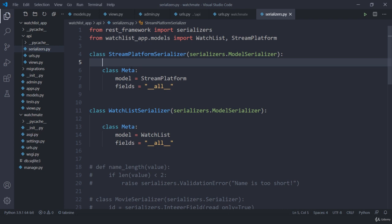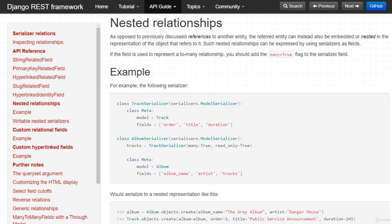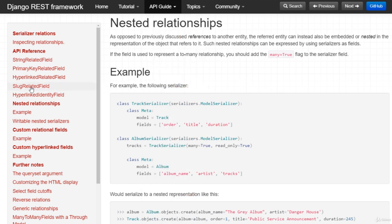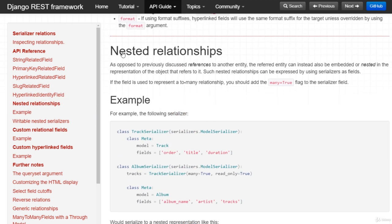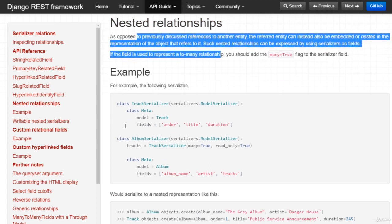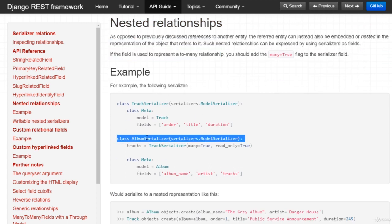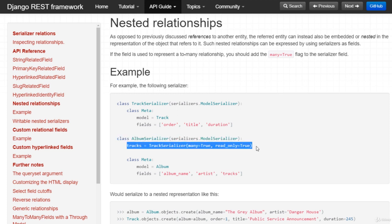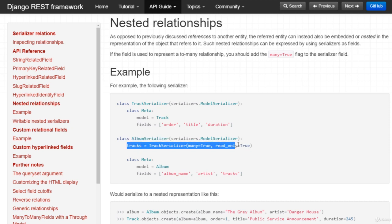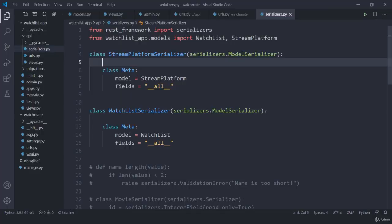So what I am going to do is I am going to create a relationship. So to create this nested relationship, just jump here, go to serializer relations and then click on nested relationship. Here you can see you will get a quick definition as well as an example. So one album can have many tracks. That's how they are defining. Something similar I am going to do. I am going to have one streaming platform can have many movies or web shows. Let me jump here.